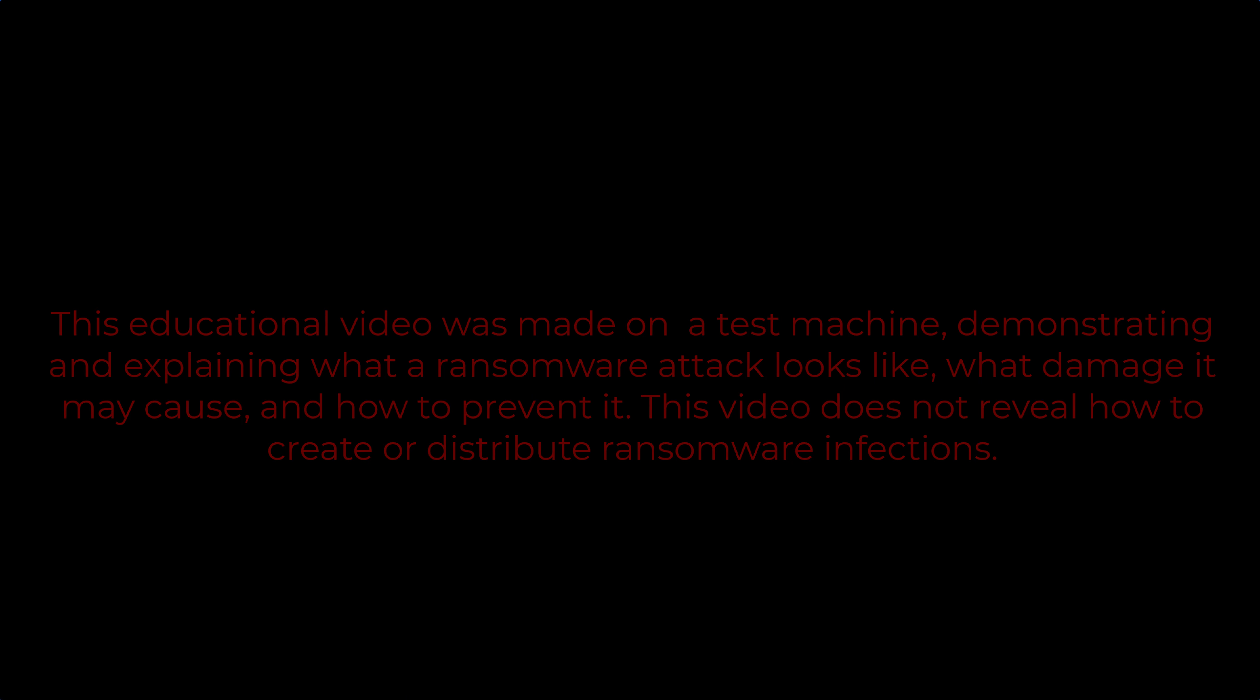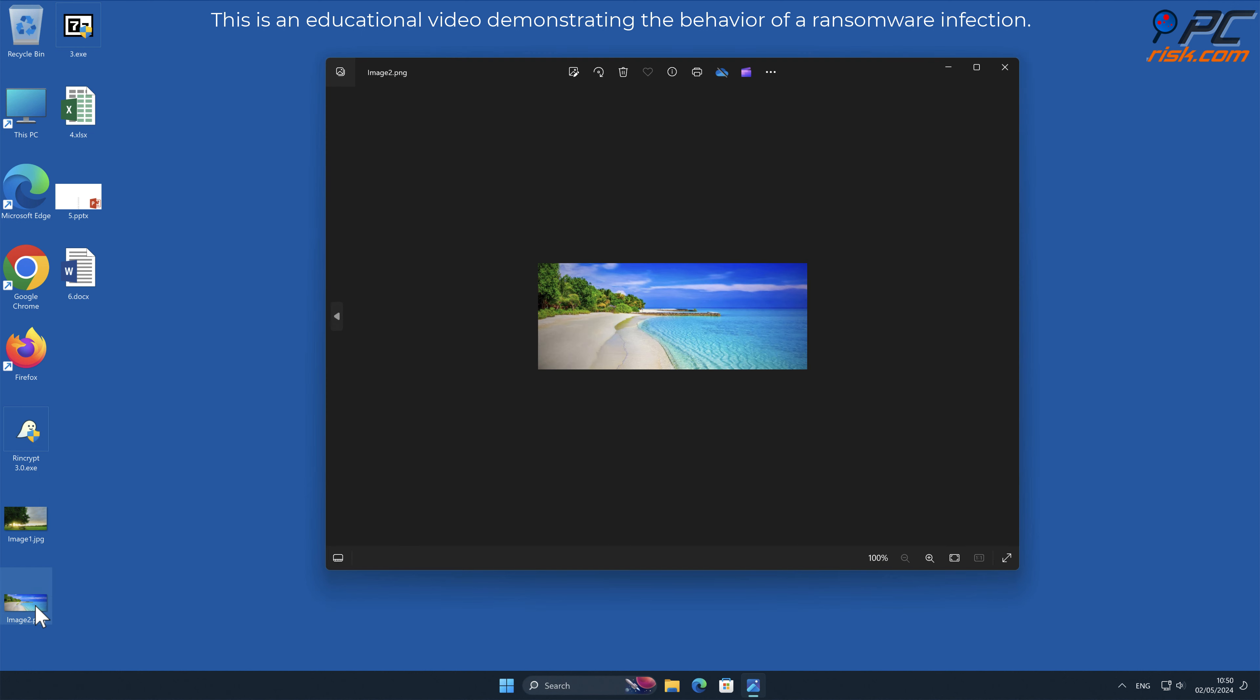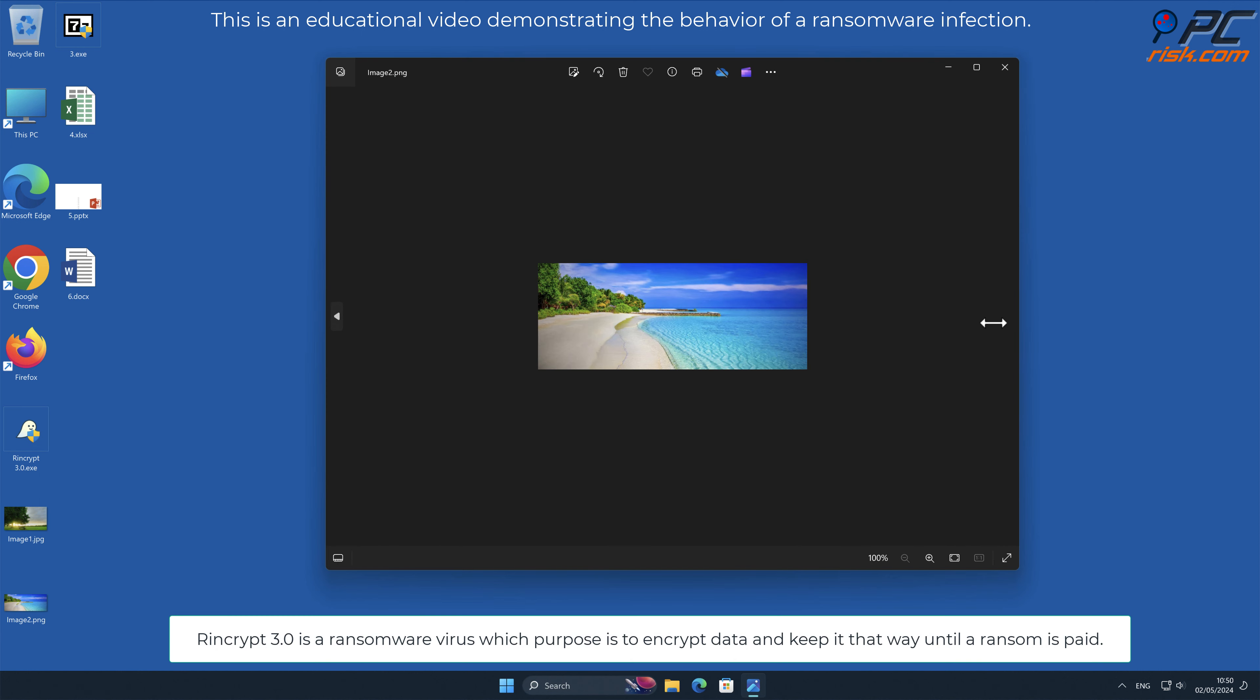In this video we will talk about Rencrypt 3.0, a ransomware virus that targets Windows computers. Rencrypt 3.0 is a ransomware virus which purpose is to encrypt data and keep it that way until a ransom is paid.